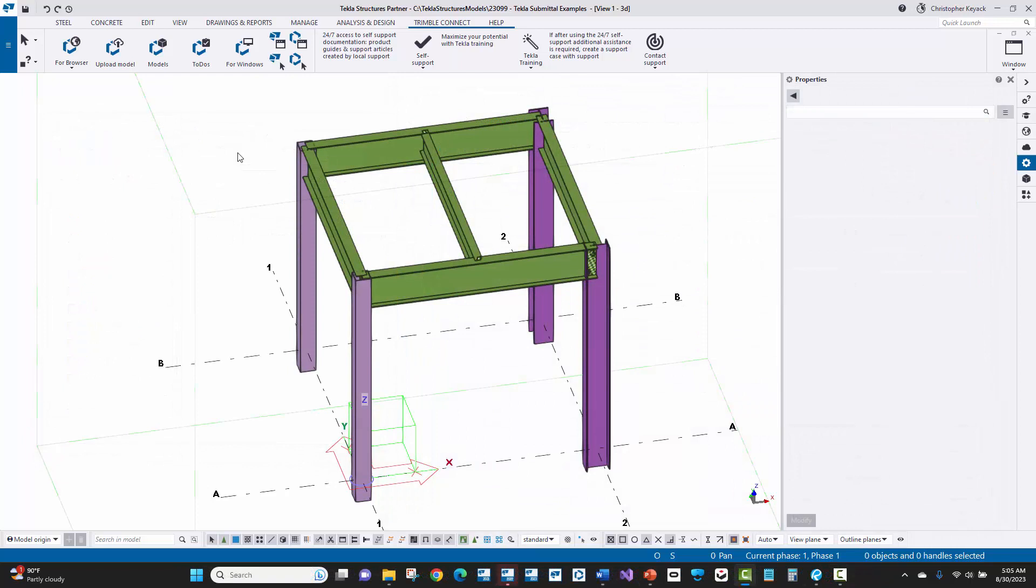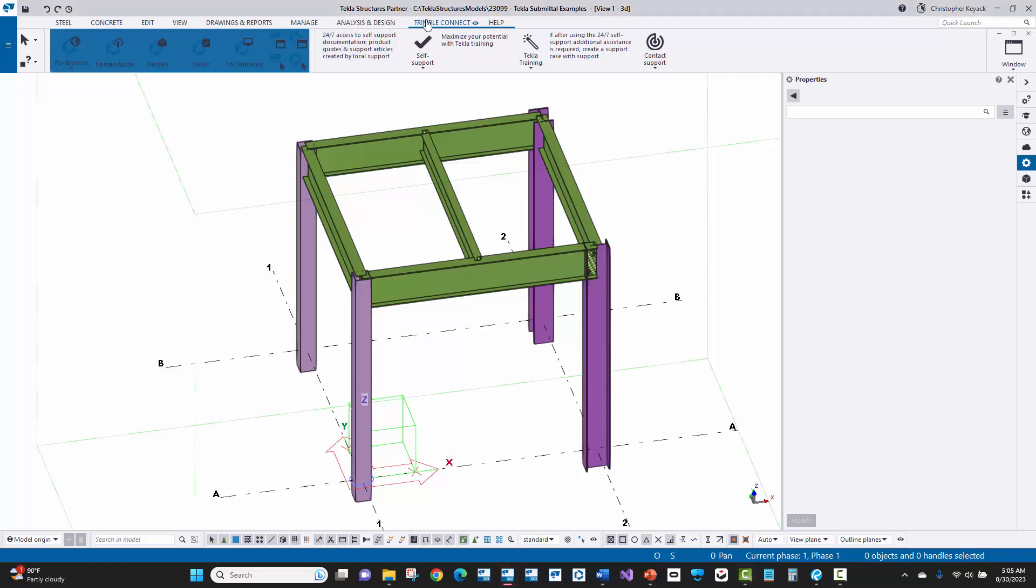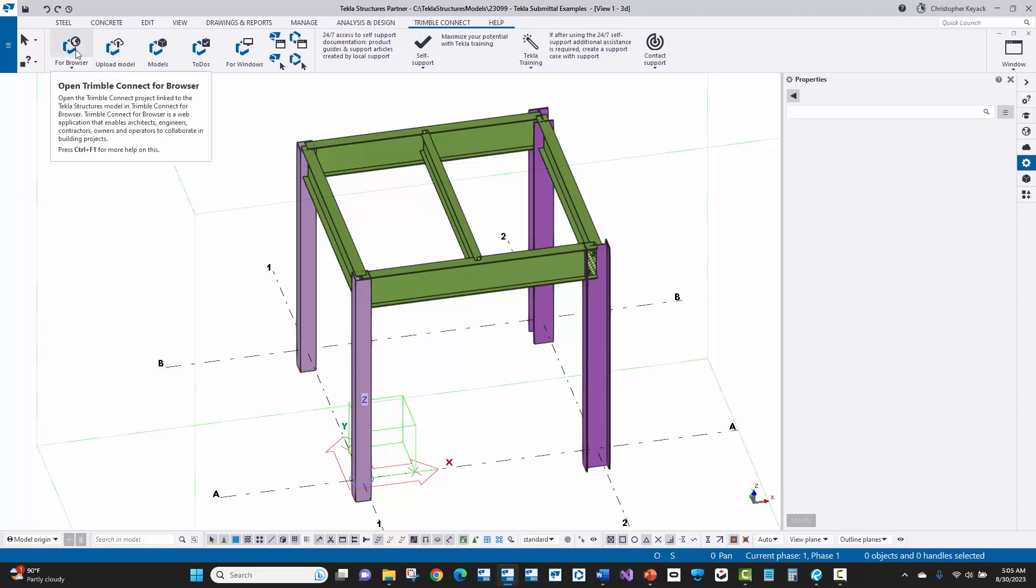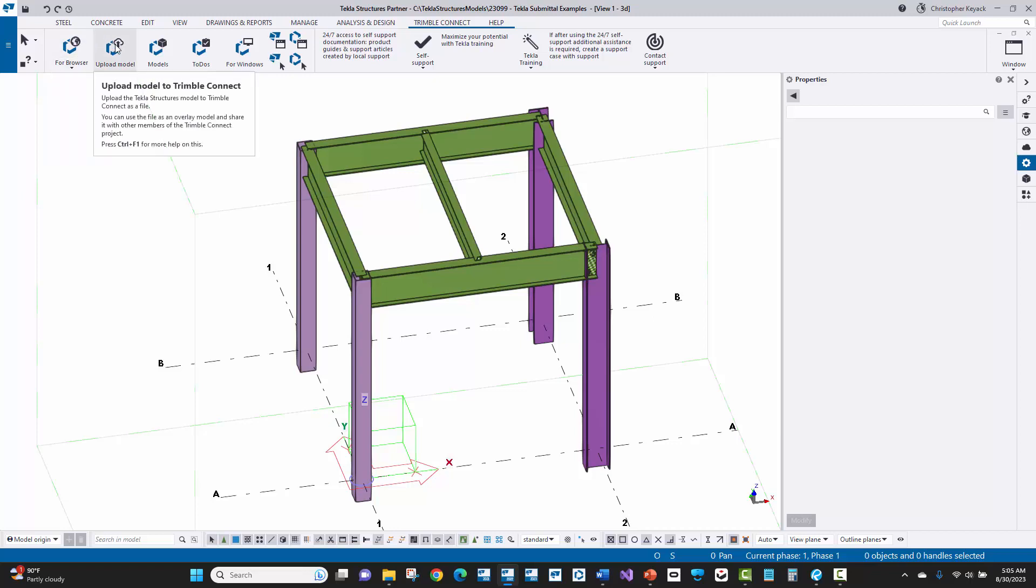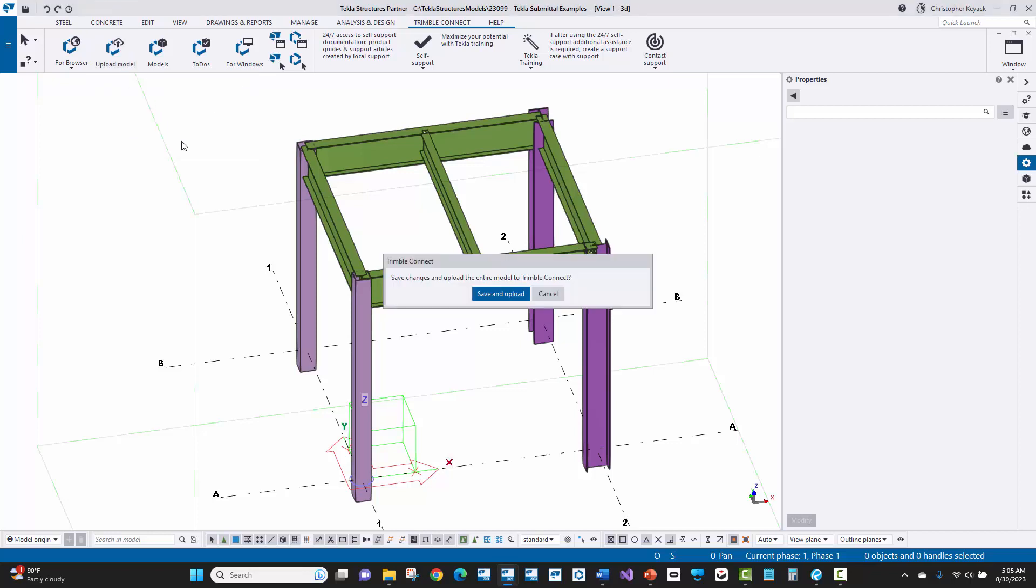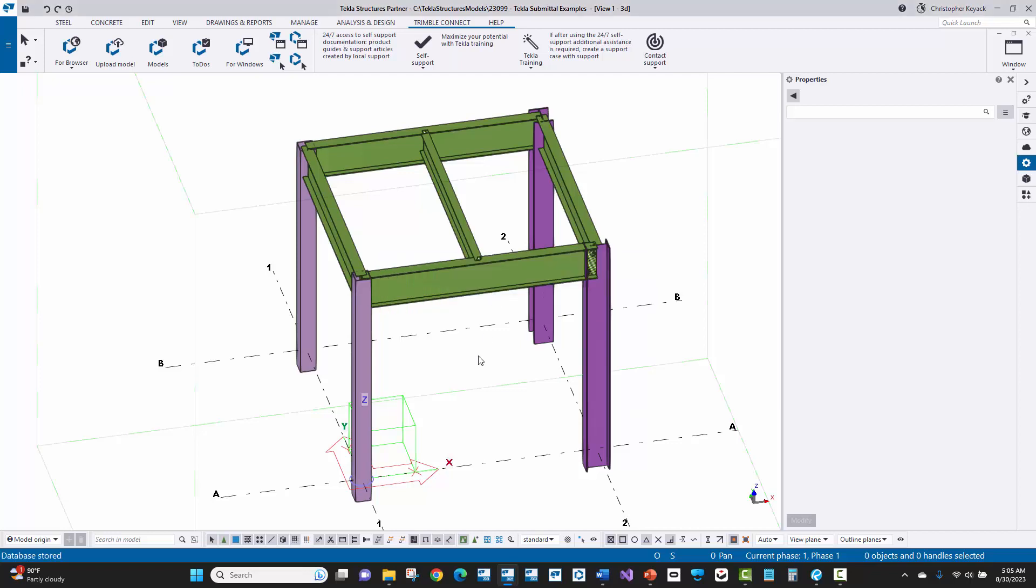All right, now the second way to upload the Tecla structures model to Trimble Connect is by going to the Trimble Connect tab page at the top of Tecla. And once the model has been linked with Trimble Connect and that specific project, which we did when we pressed the browser button, we can now press the upload model button. When we do this, here it's going to prompt and say, hey, do you want to save the model and upload to Trimble Connect? I will go ahead and do that. So I'll say save and upload.